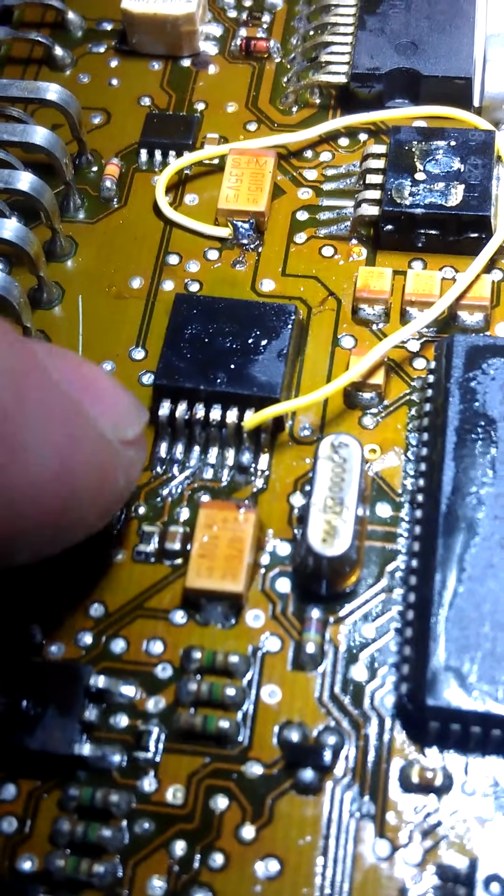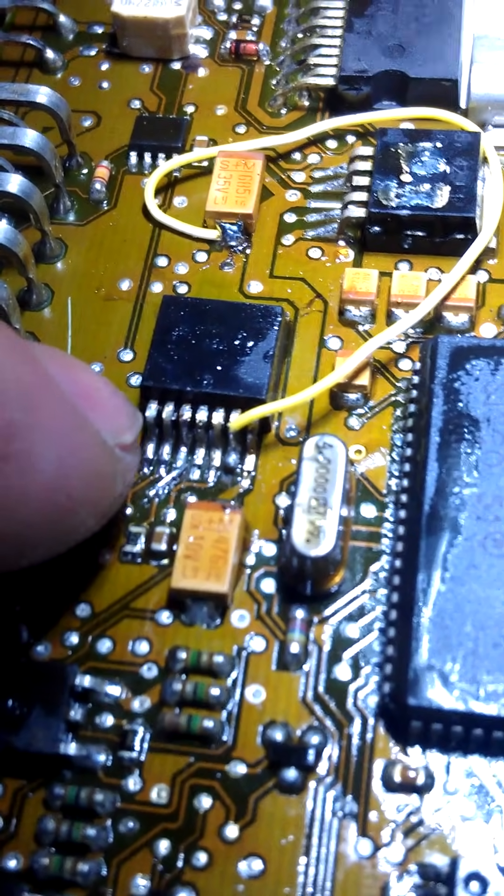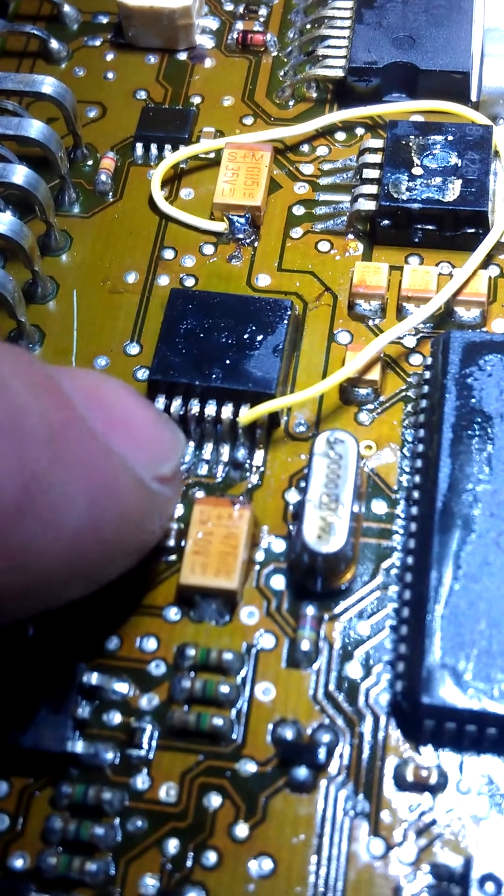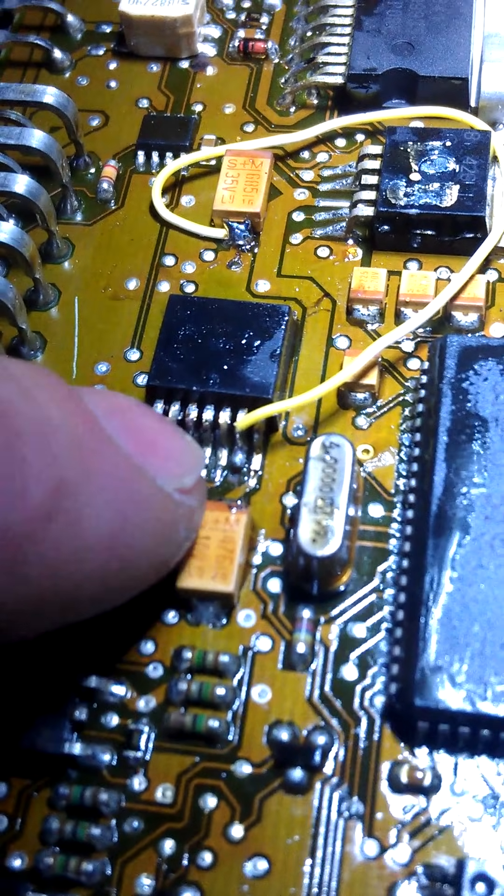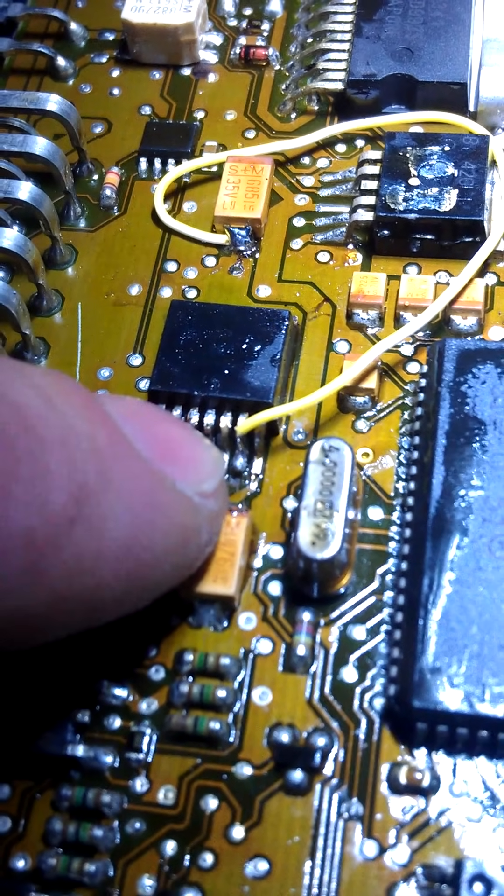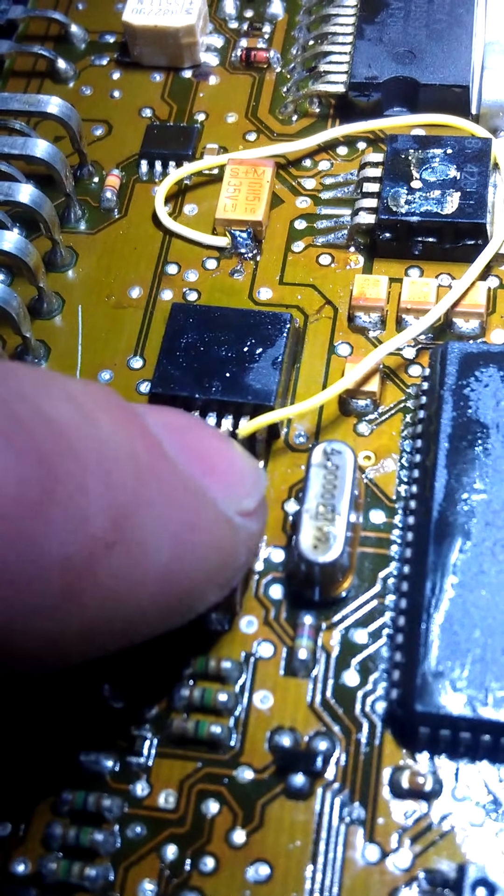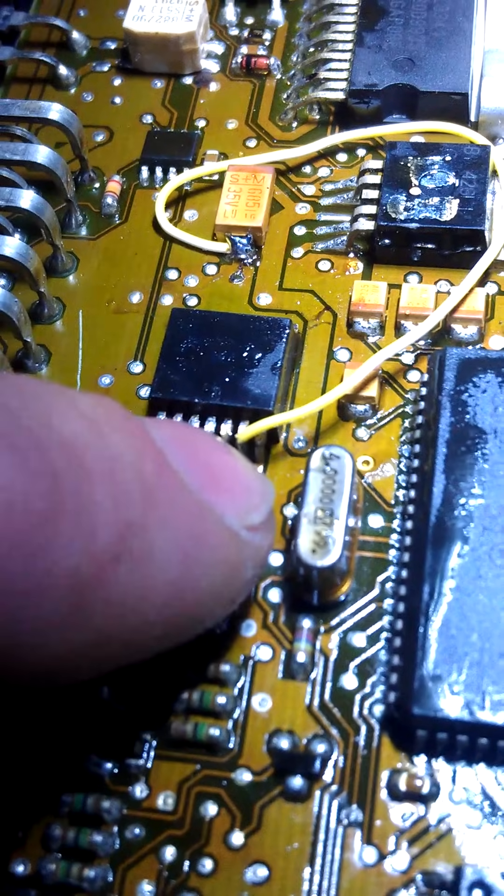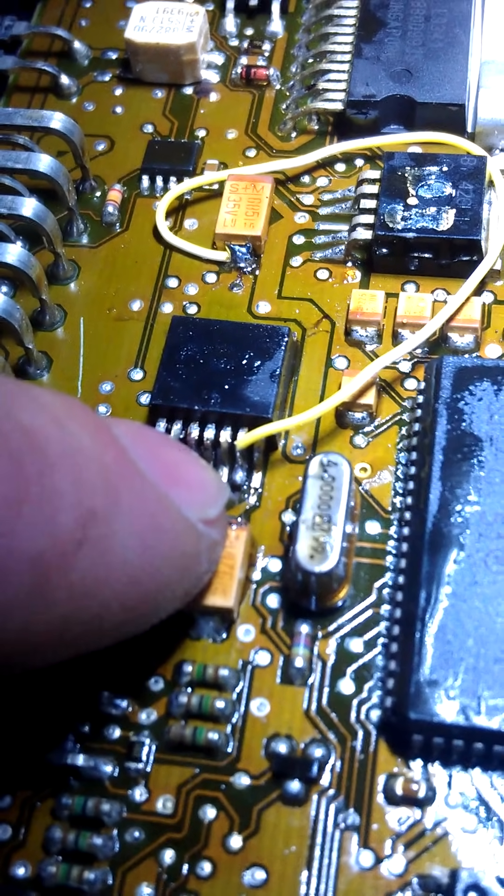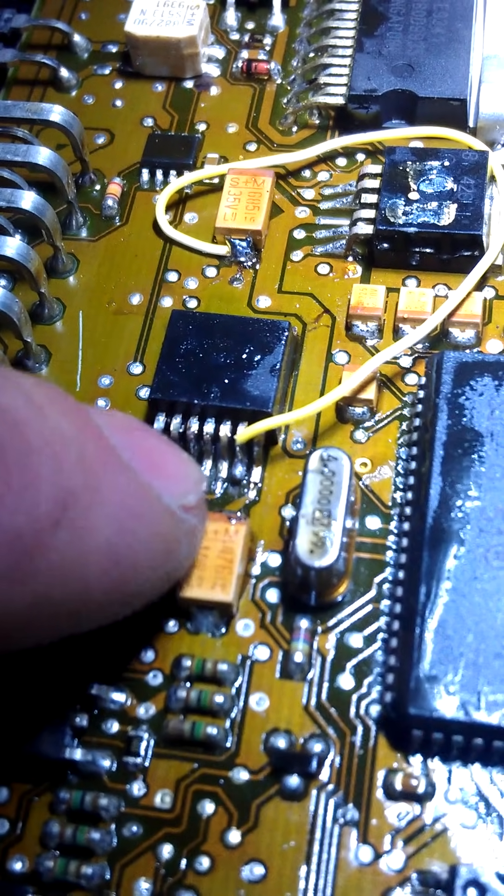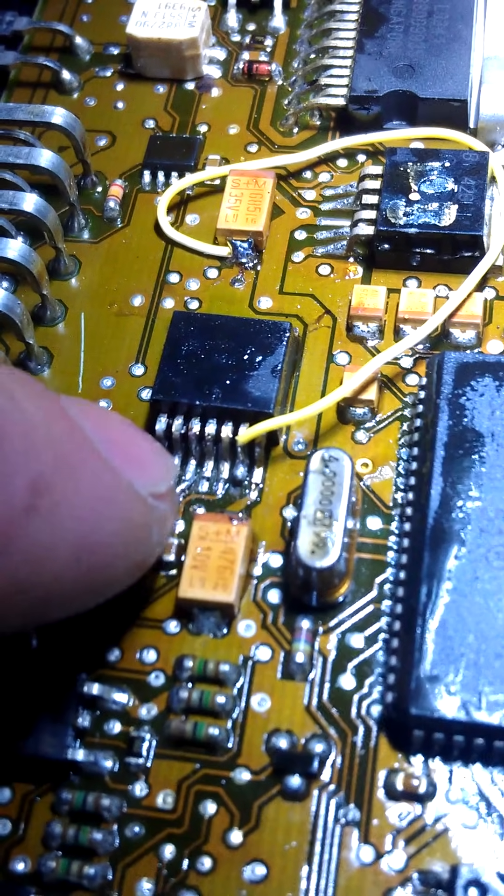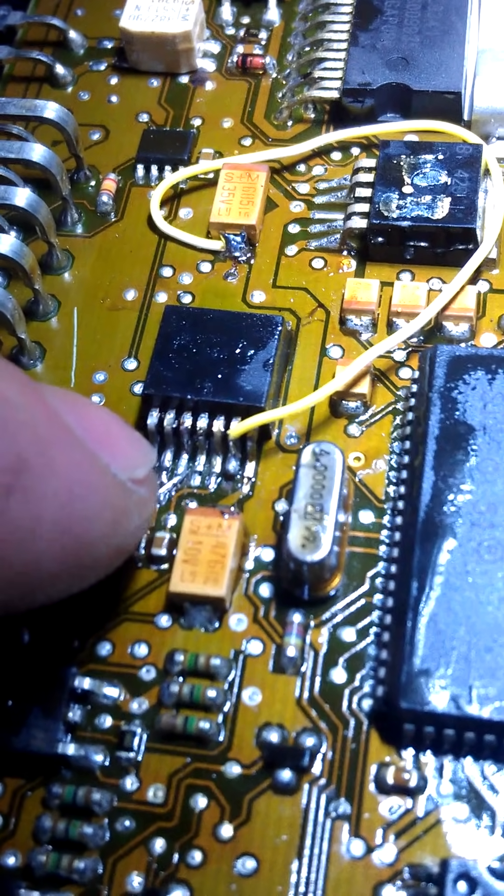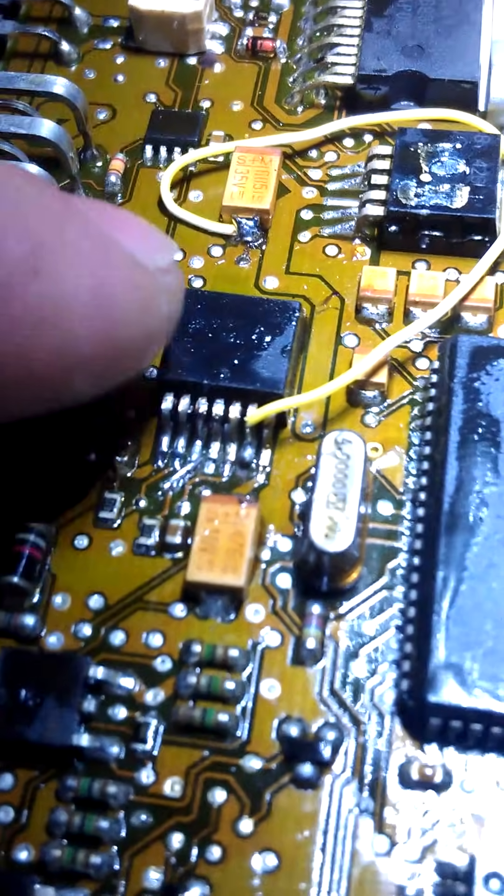This pin right here, the first pin, is power, 12 volts. This one I believe gives out 10. This one should give out 5. This is ground. This should give out 3, I believe. This is another ground. This one gives out 5. 5 volts on this one. Ground on this one. 3 volts on this one. Ground on this one. 5 volts on this one. 10 volts on this one. 12 volts on this one.